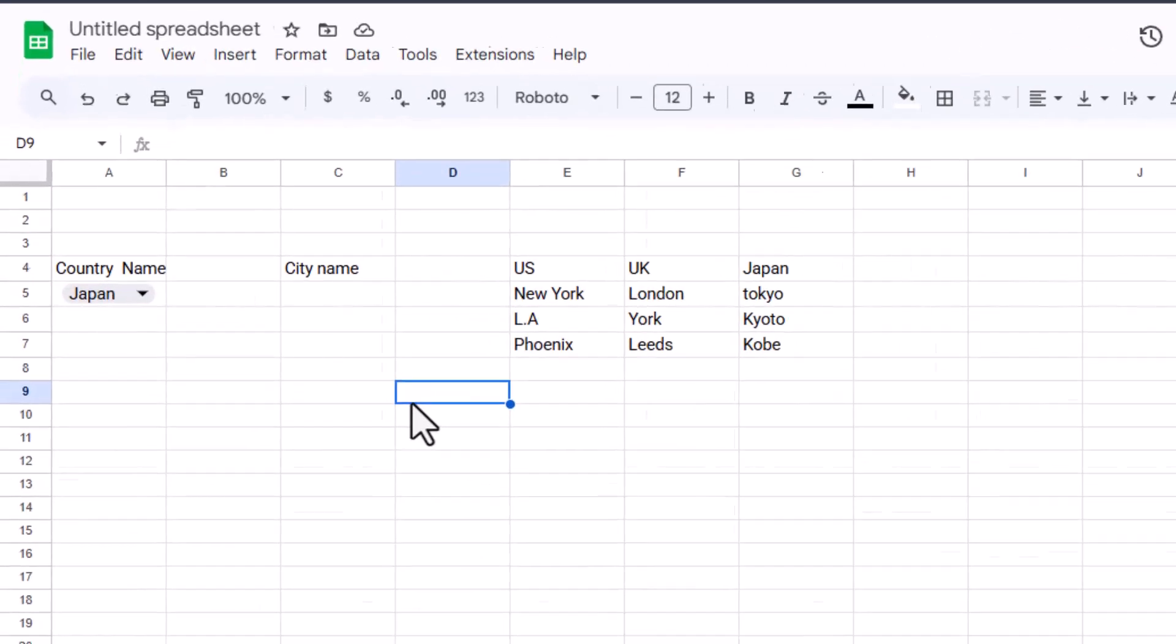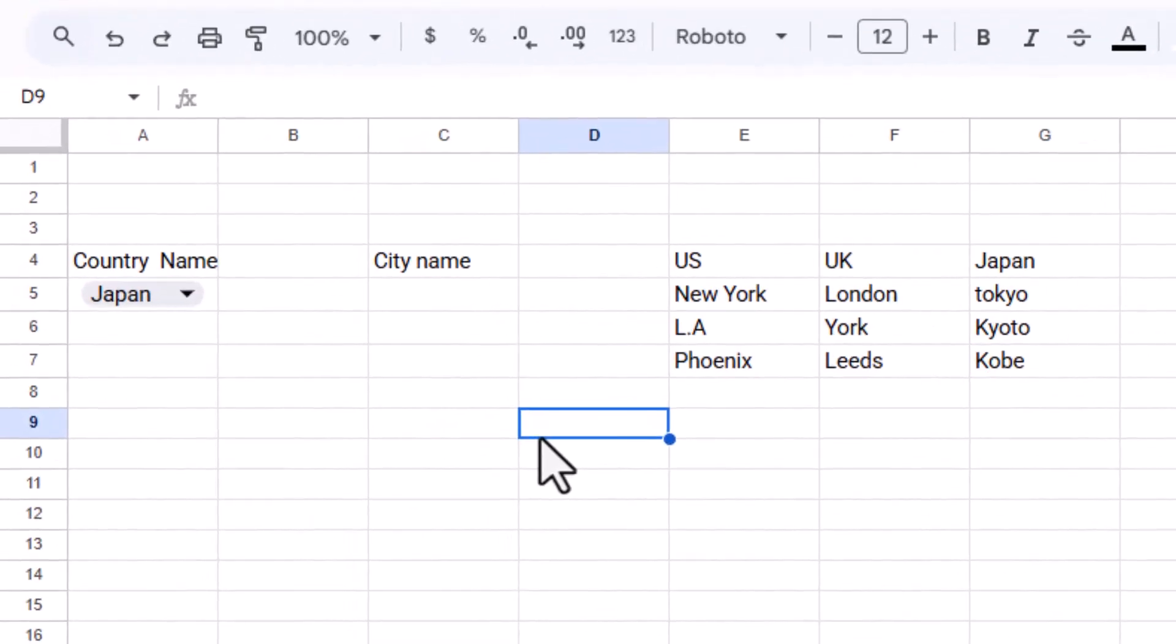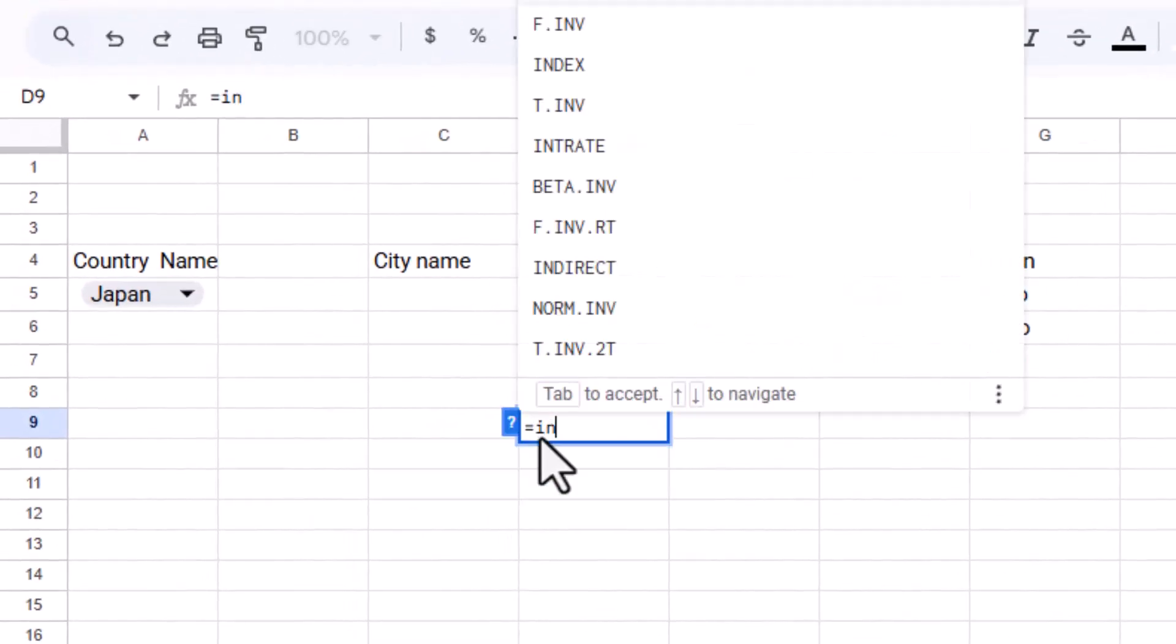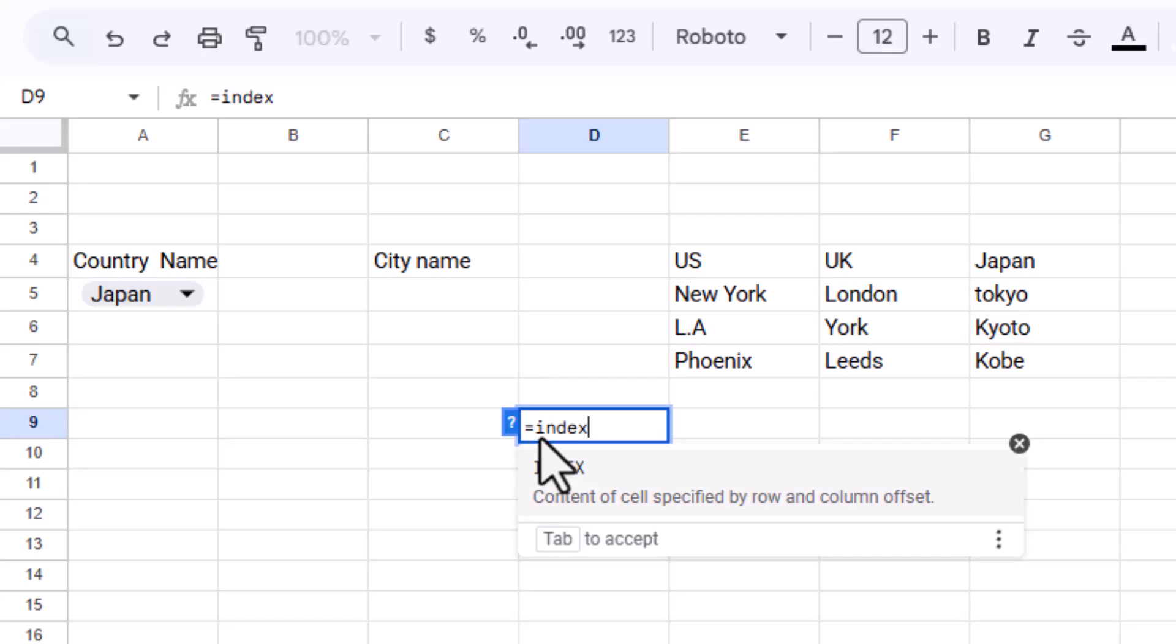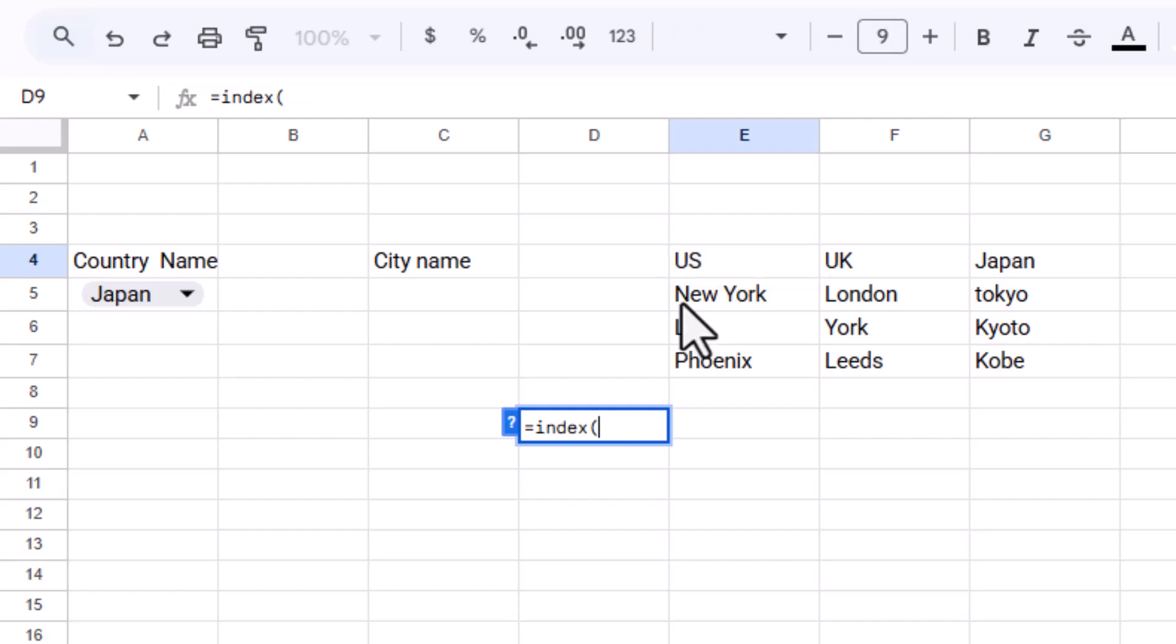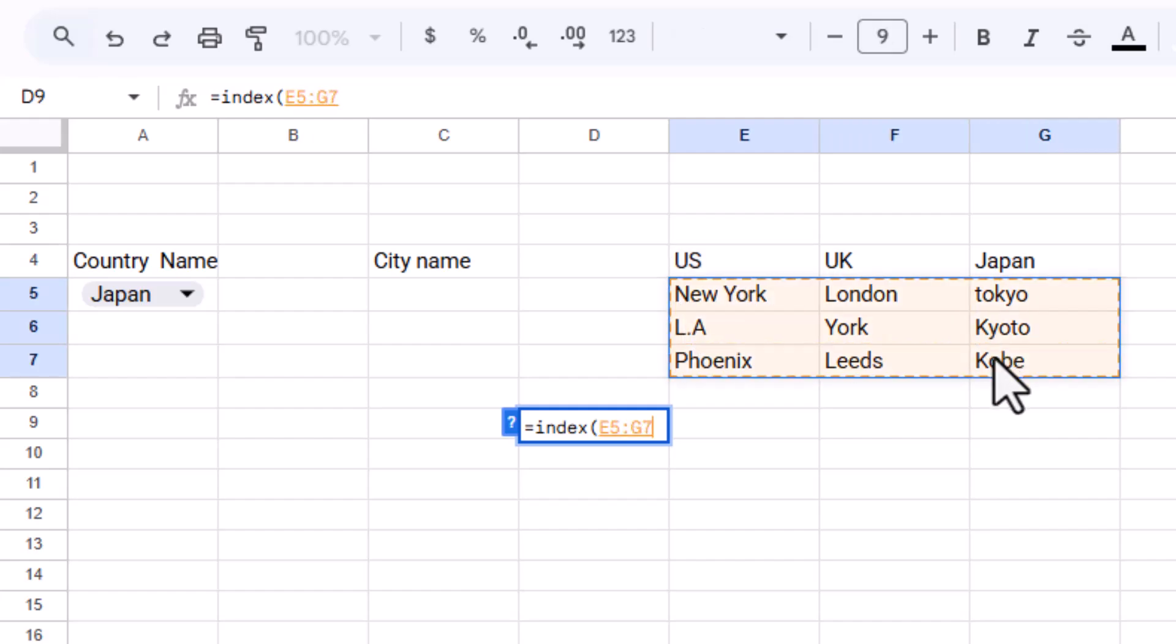Step four, to make the city dropdown depend on the selected country, we'll use the index and match functions together. First, click on an empty cell where the city list will appear. Now type the formula: equals index, city range, match, selected country, country range, zero.